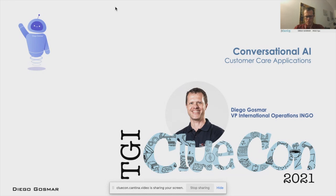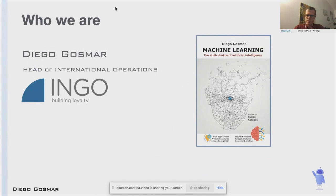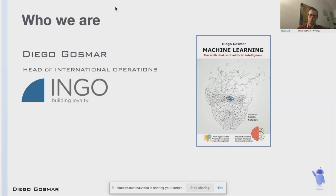Just a few words about me for people who don't know who I am. I'm currently the head of international operations at Ingo Group. We are specialized in customer care applications, and in particular we use many open source engines to build contact center applications on top of that. I'm also a writer — I wrote a machine learning book called 'Machine Learning: The Sixth Chakra of Artificial Intelligence,' which talks in depth about machine learning applications with case studies and vertical examples in the customer care industry.